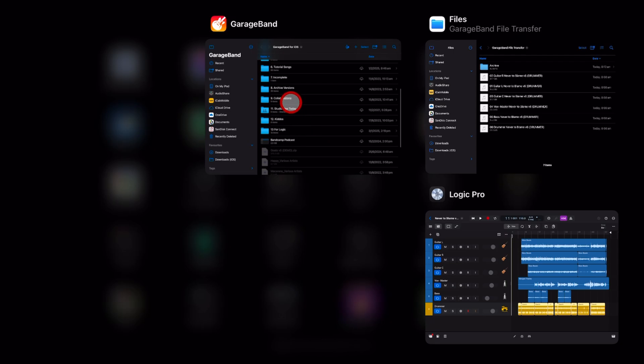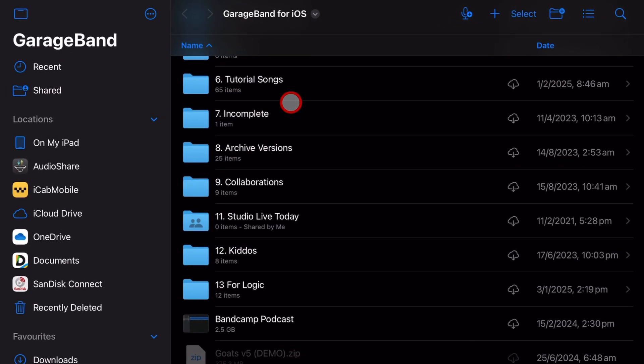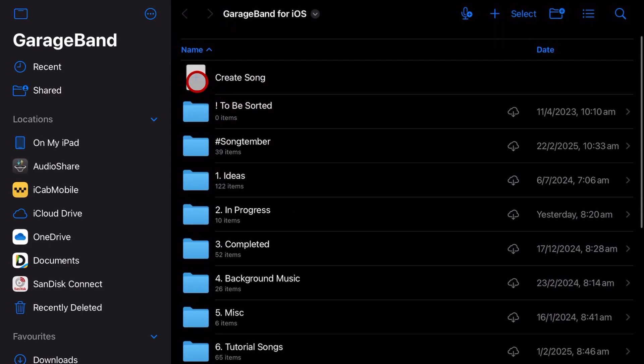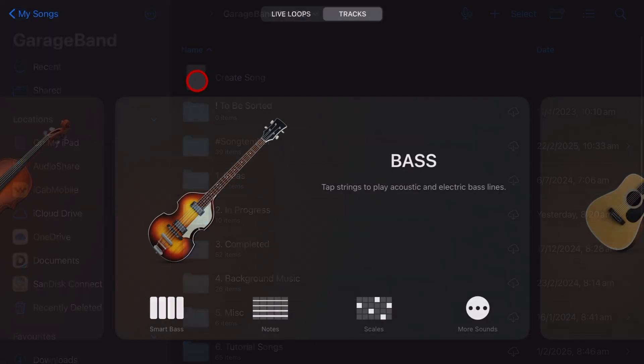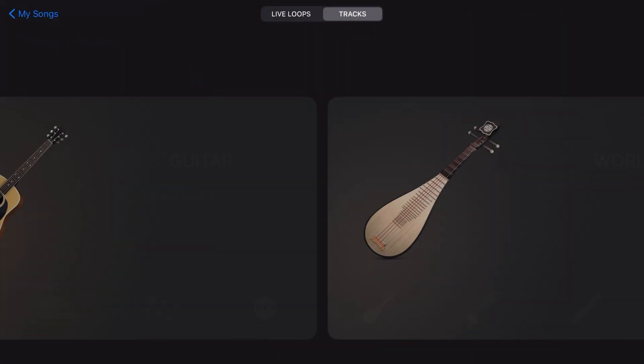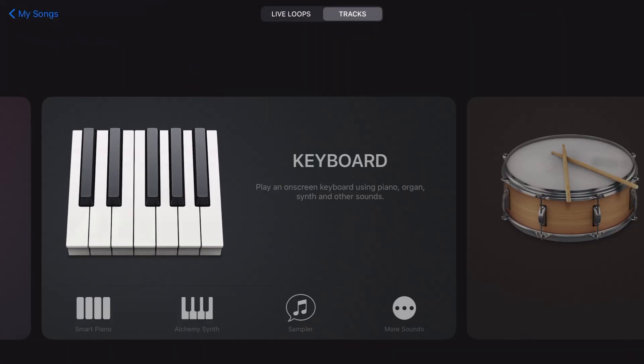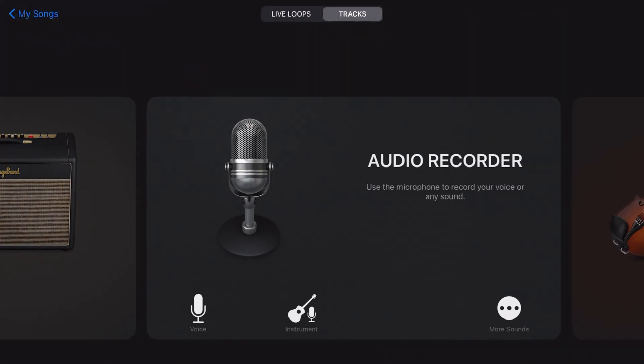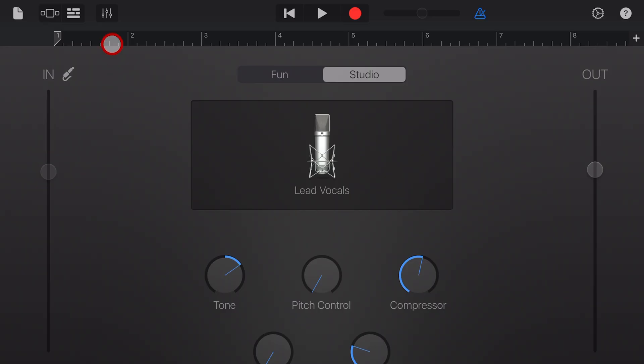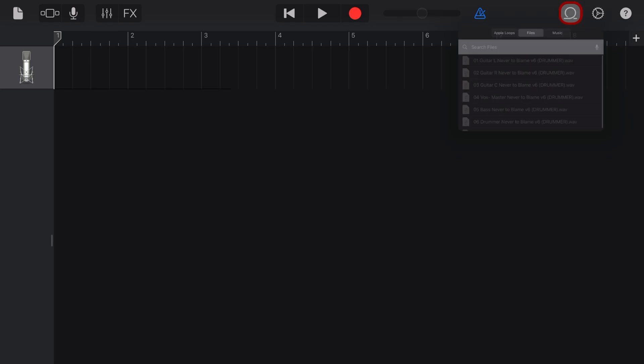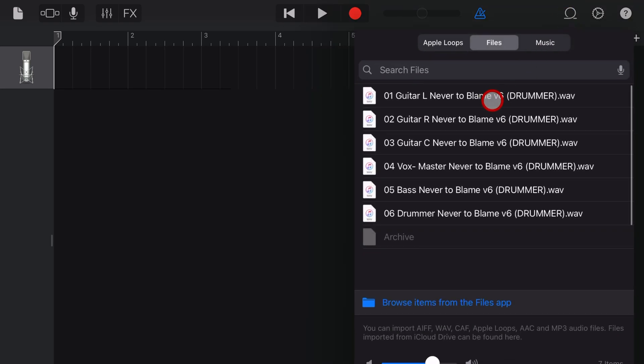Now it's finally time to jump into GarageBand on our iPhone or iPad. We're going to create a new song here and just select the audio recorder just to open up the project. Tap on the tracks view in the top left and in the top right you'll notice under the loop icon we have a little number there that's telling us that we have some new tracks ready to import. Let's tap on the loops icon and there you have all six of our tracks ready to be imported.